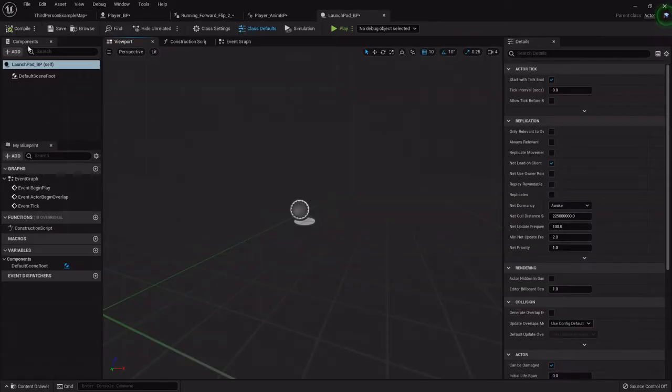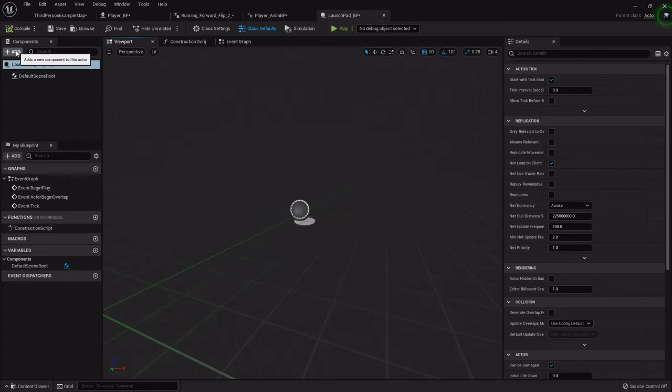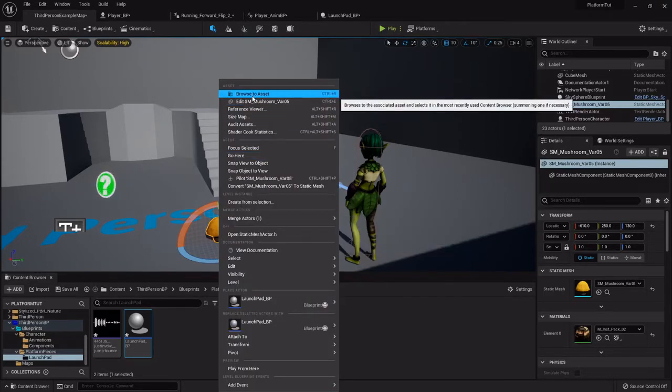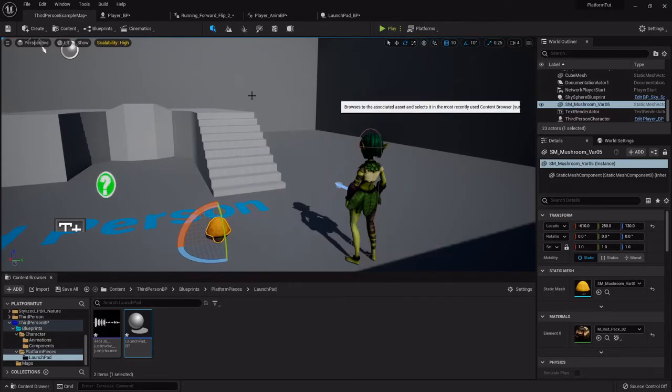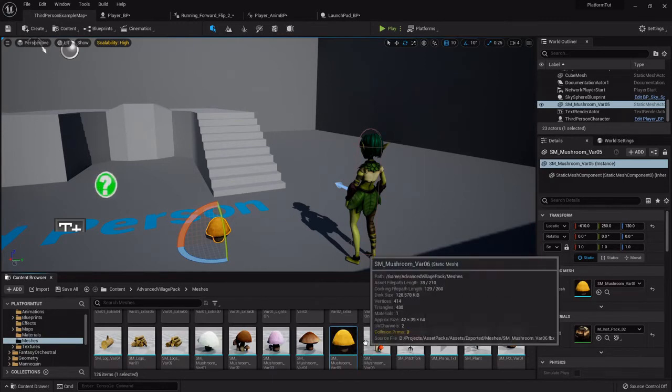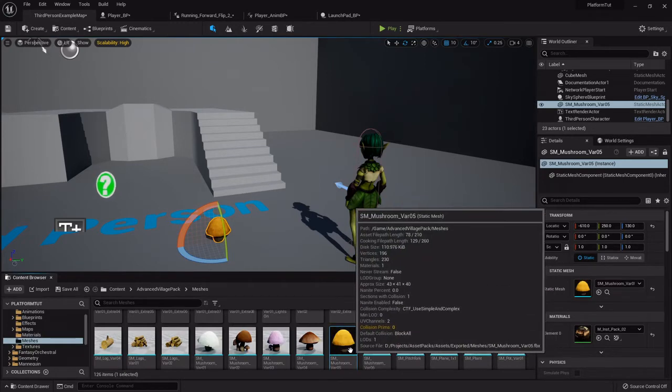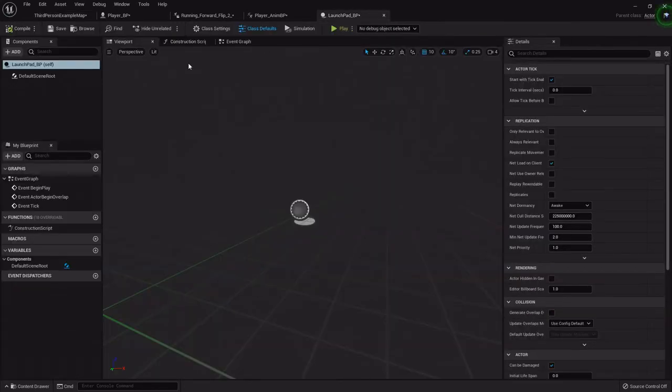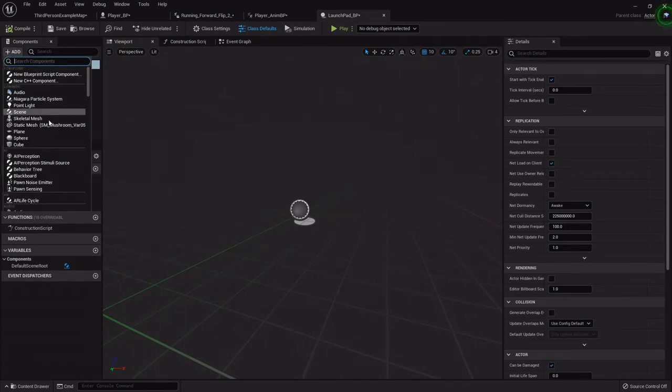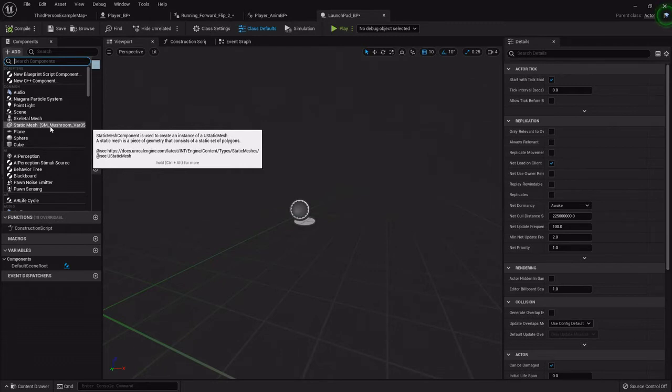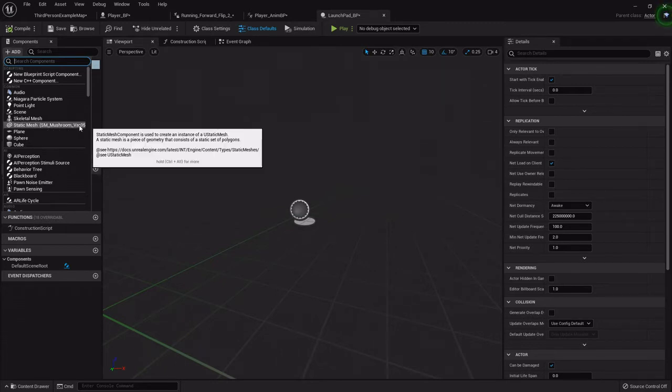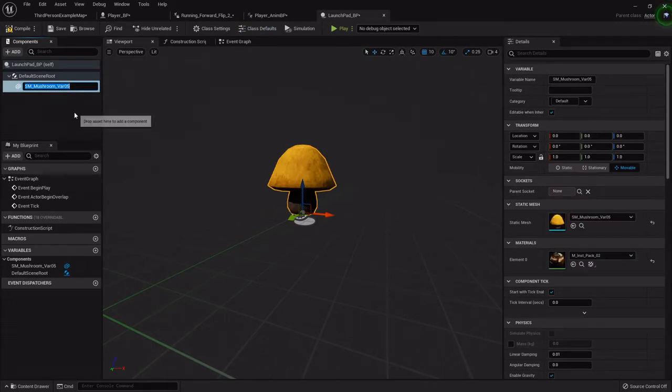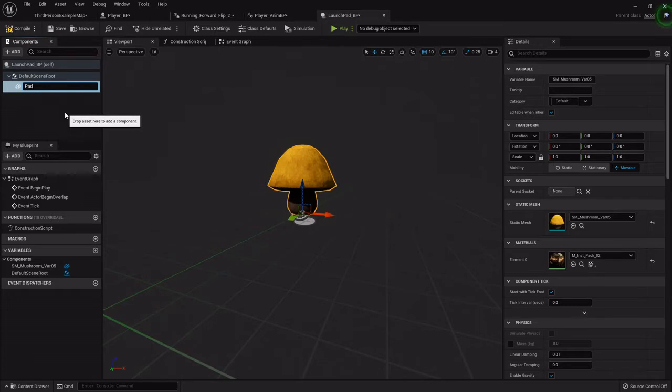In the components tab on the left we can hit this add button, but a quick little trick - I can right-click and go to browse to asset, and this will automatically take you to it and highlight it in your browser. In the launch pad, with that highlighted in the content browser, I go to add and go to static mesh. You'll see it already says sm mushroom variety 5, so if I click that it will automatically bring that in. I'm just going to call that pad.